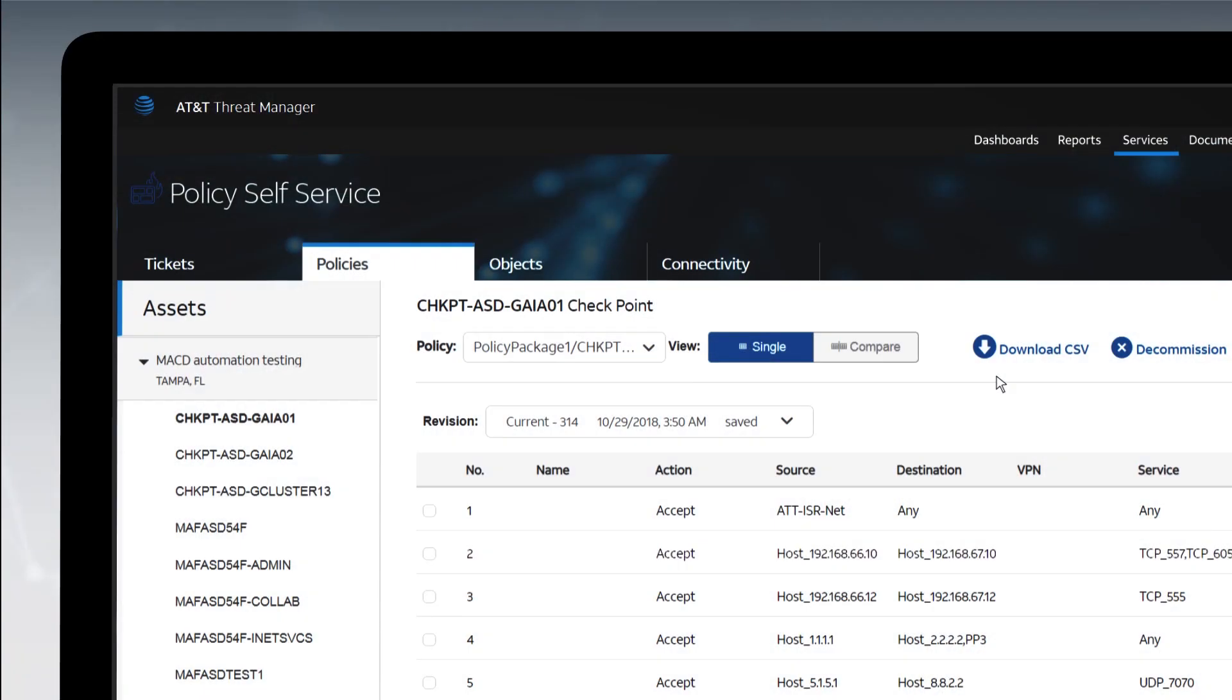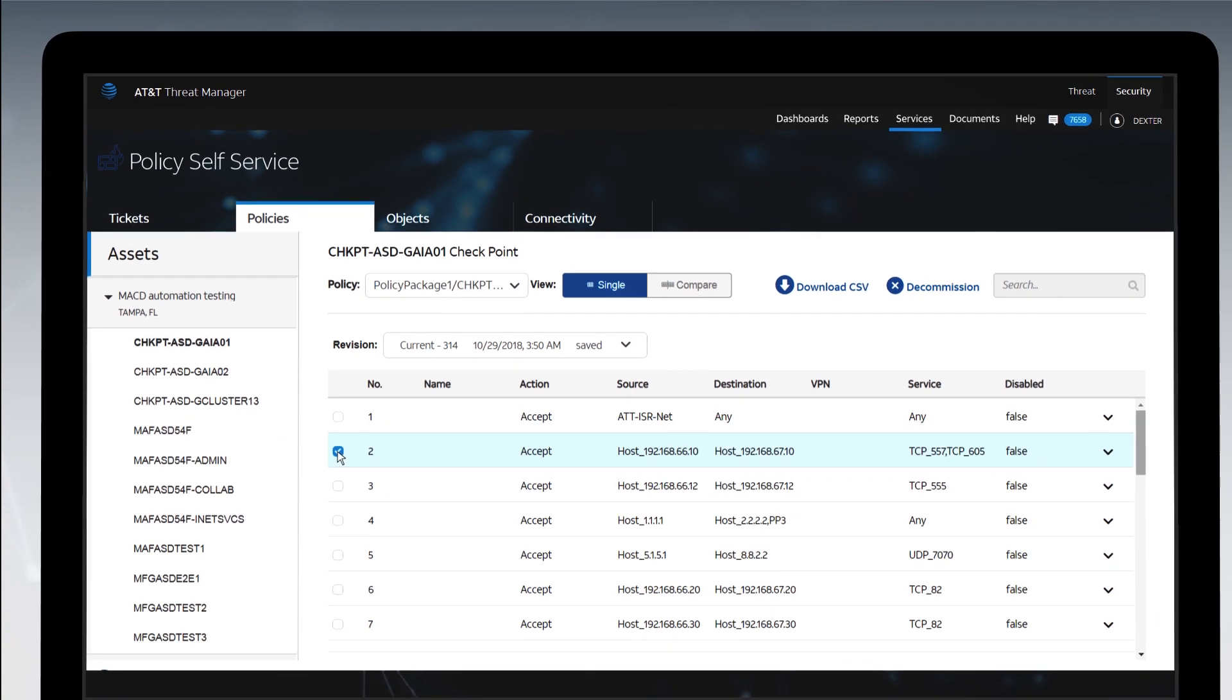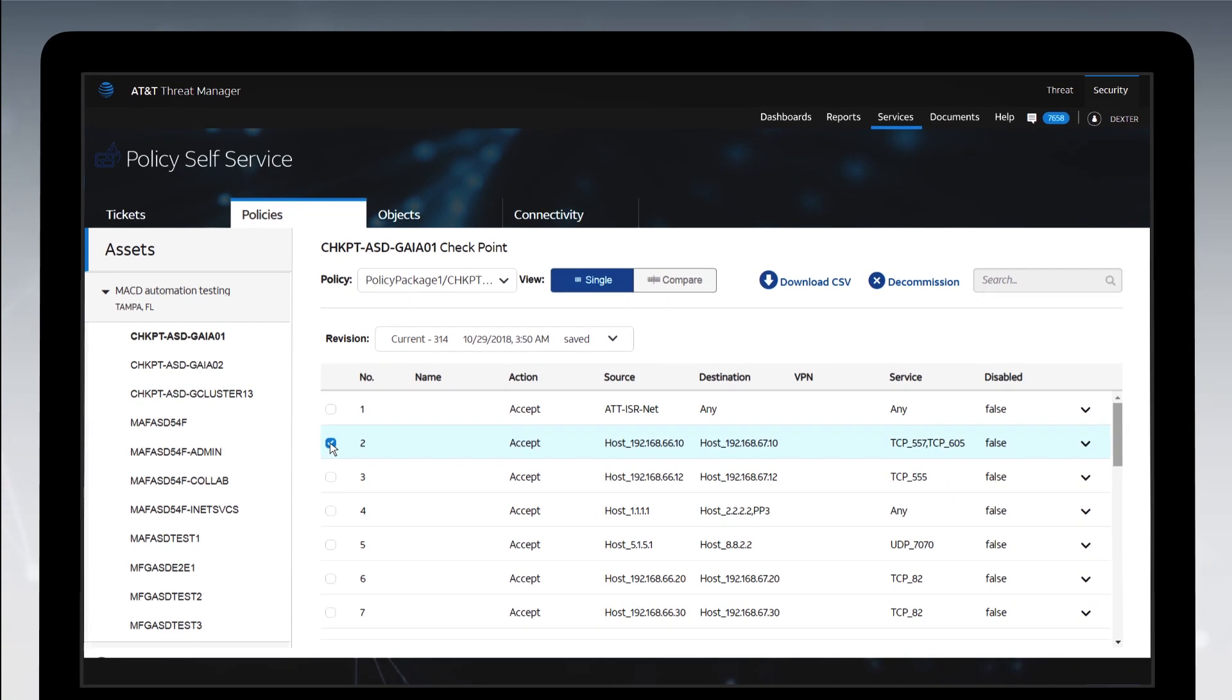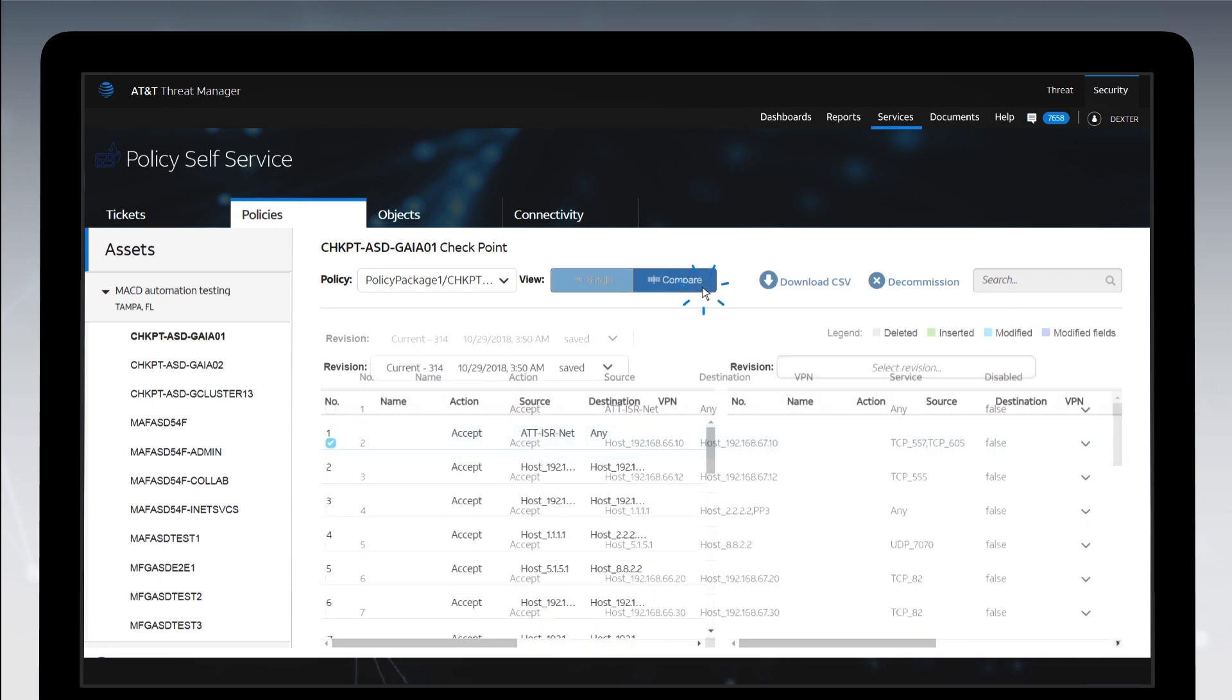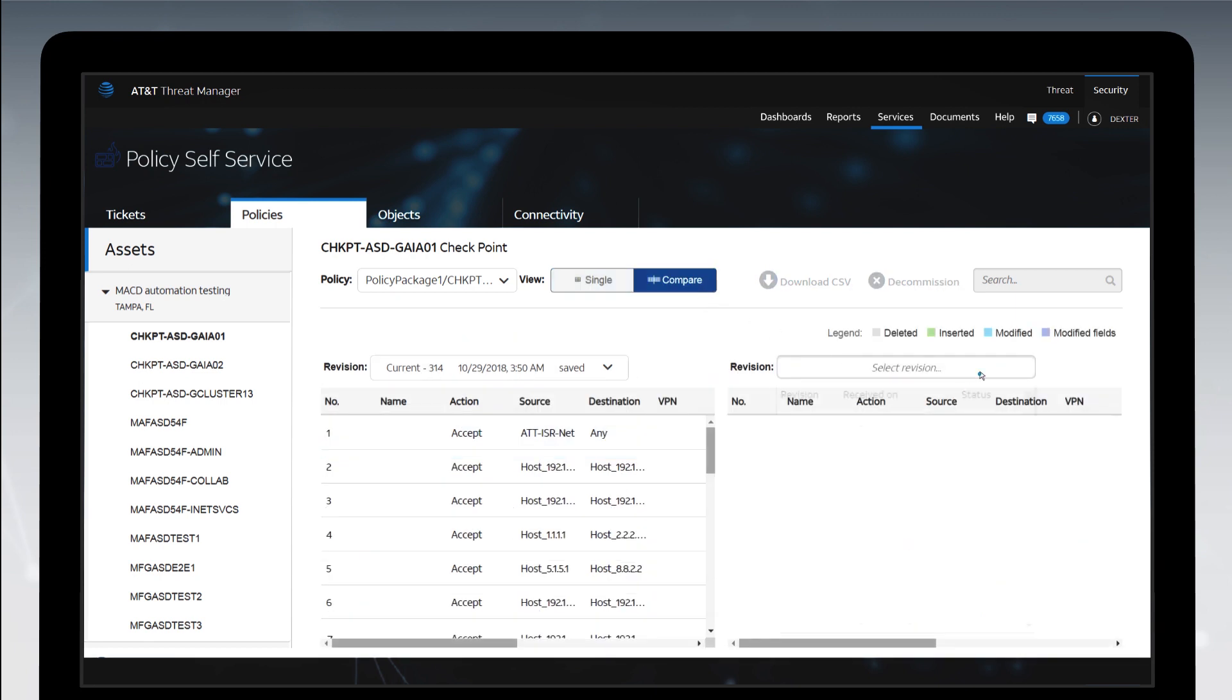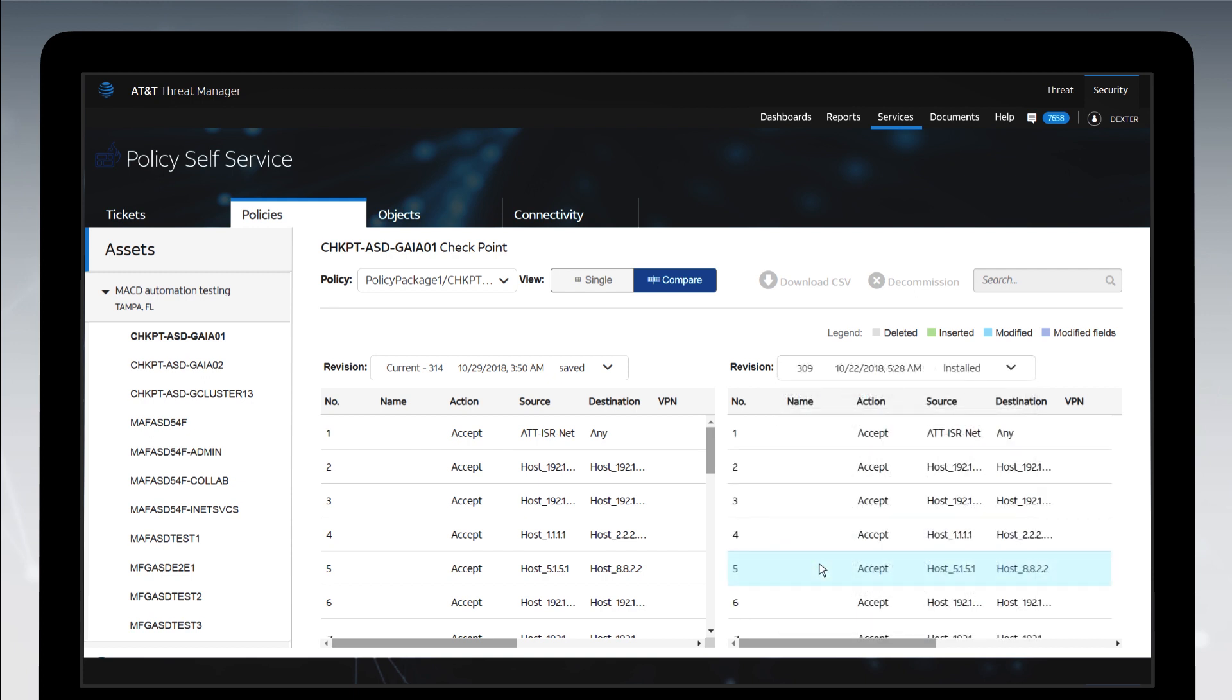The Policy tab gives you full visibility of the policy on each of your firewalls. You can decommission rules by opening an automated ticket. You can review past revisions and also select two different policy versions to compare changes.